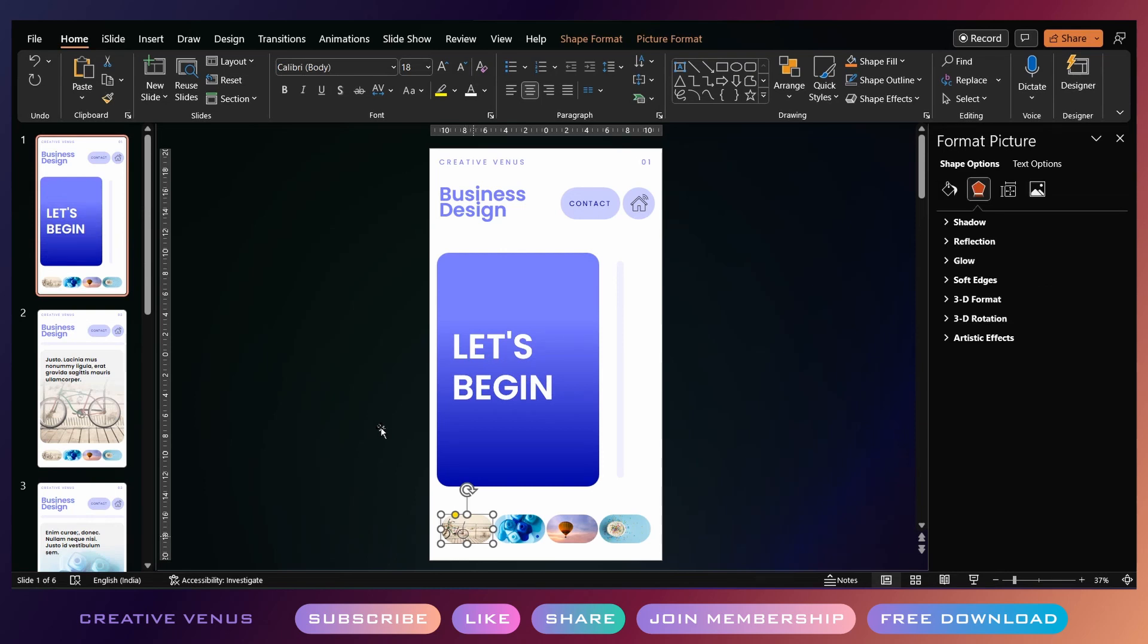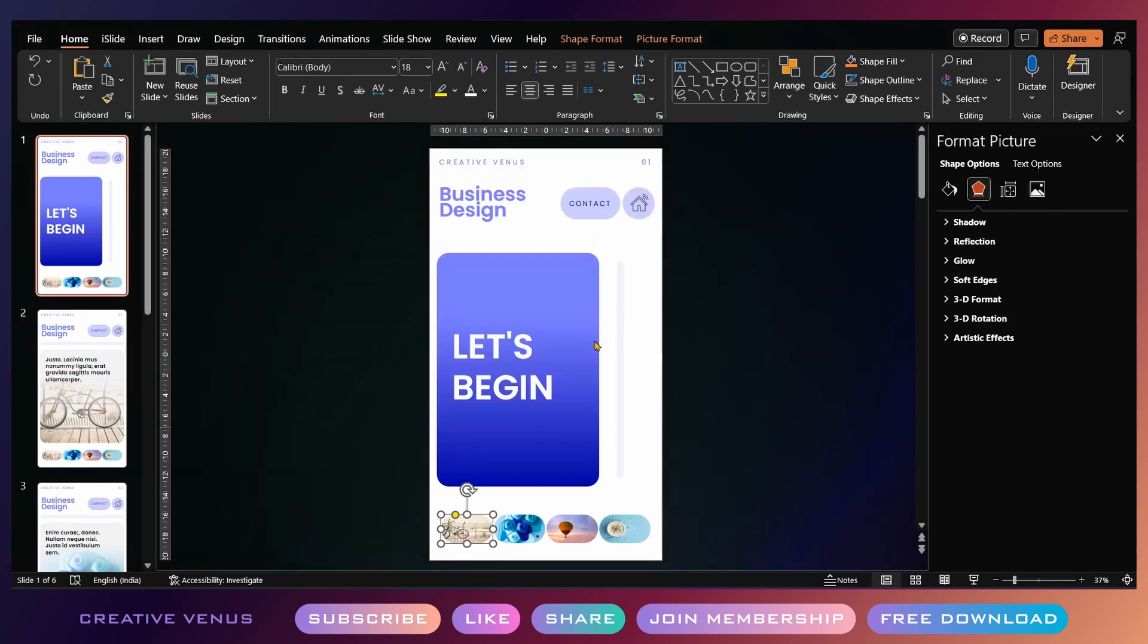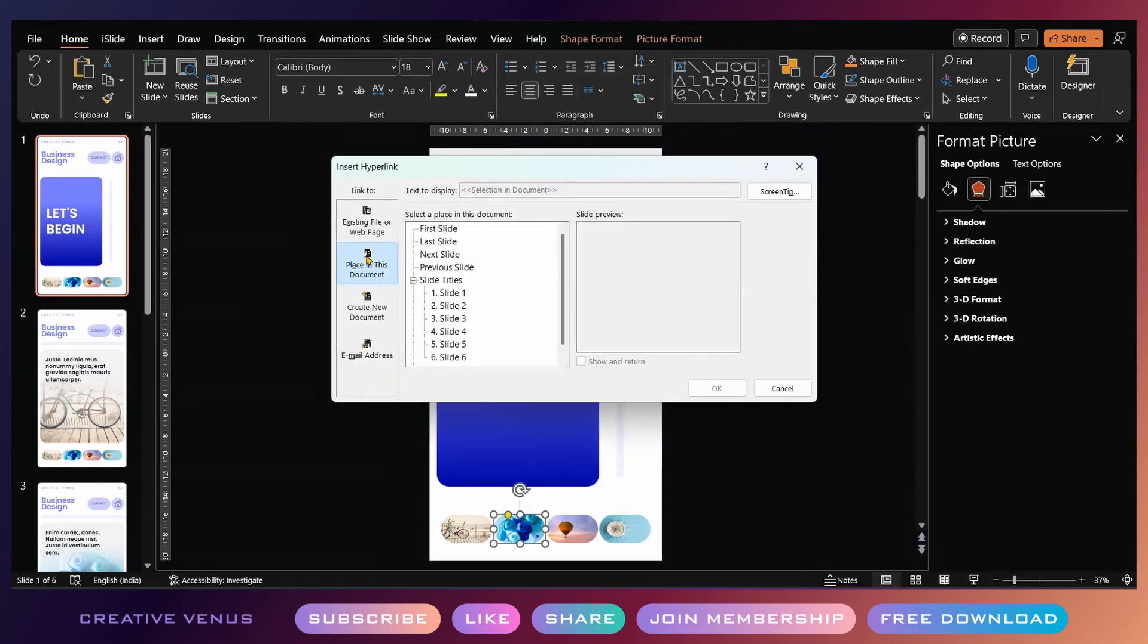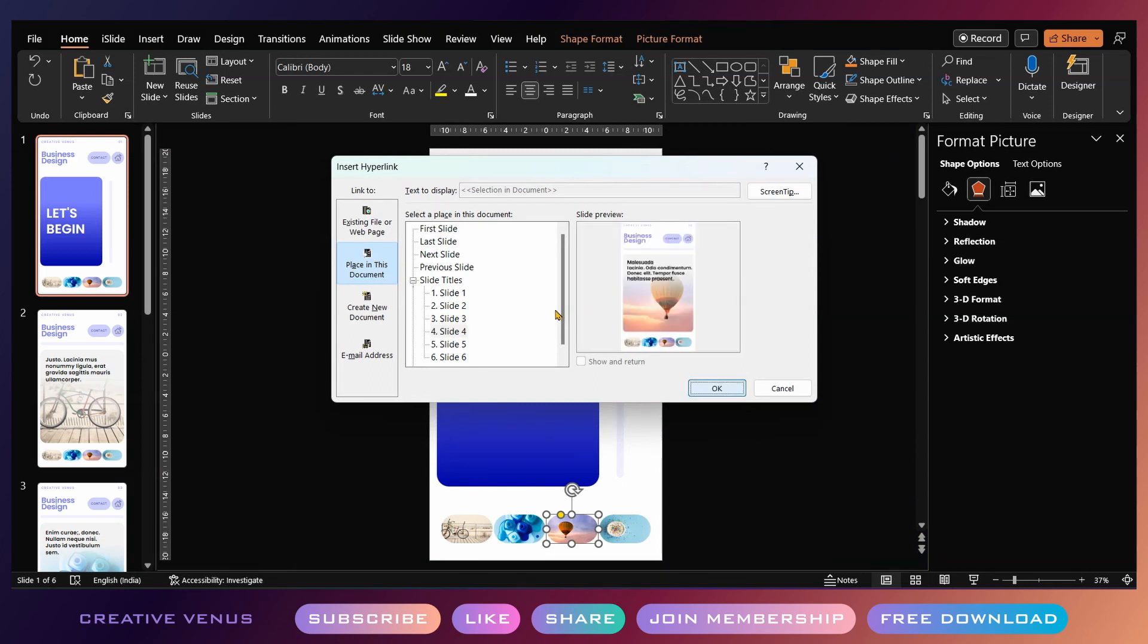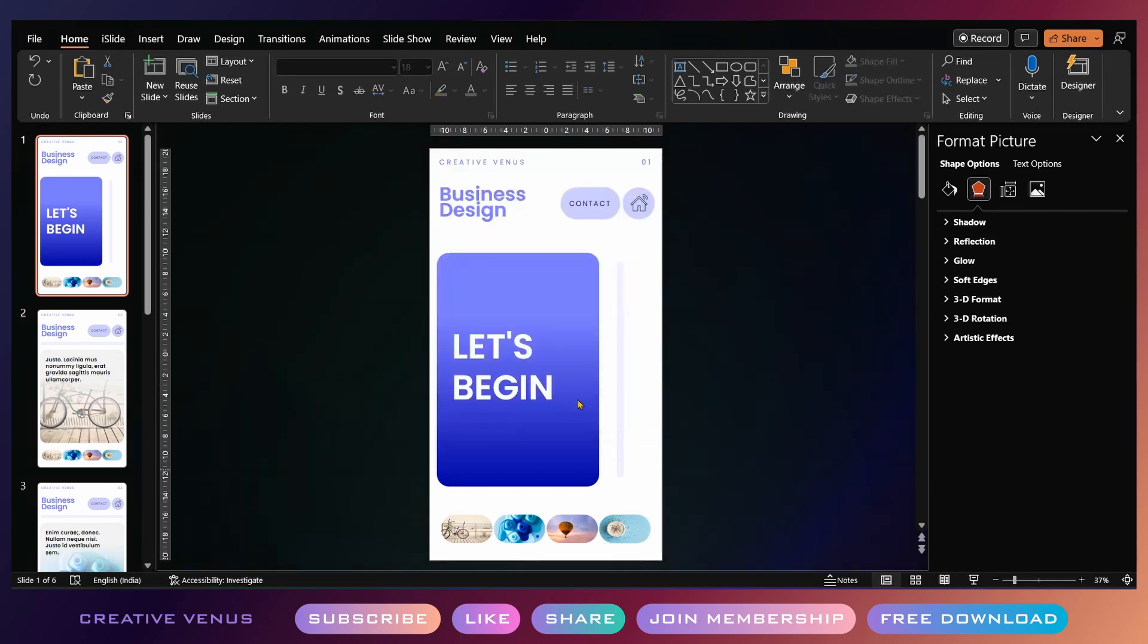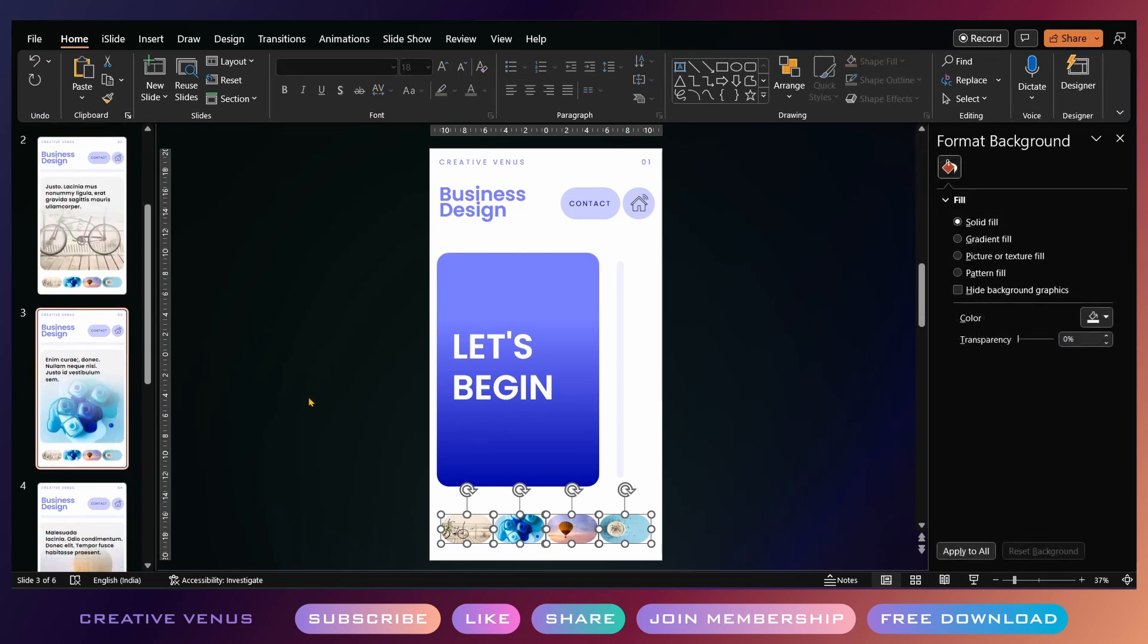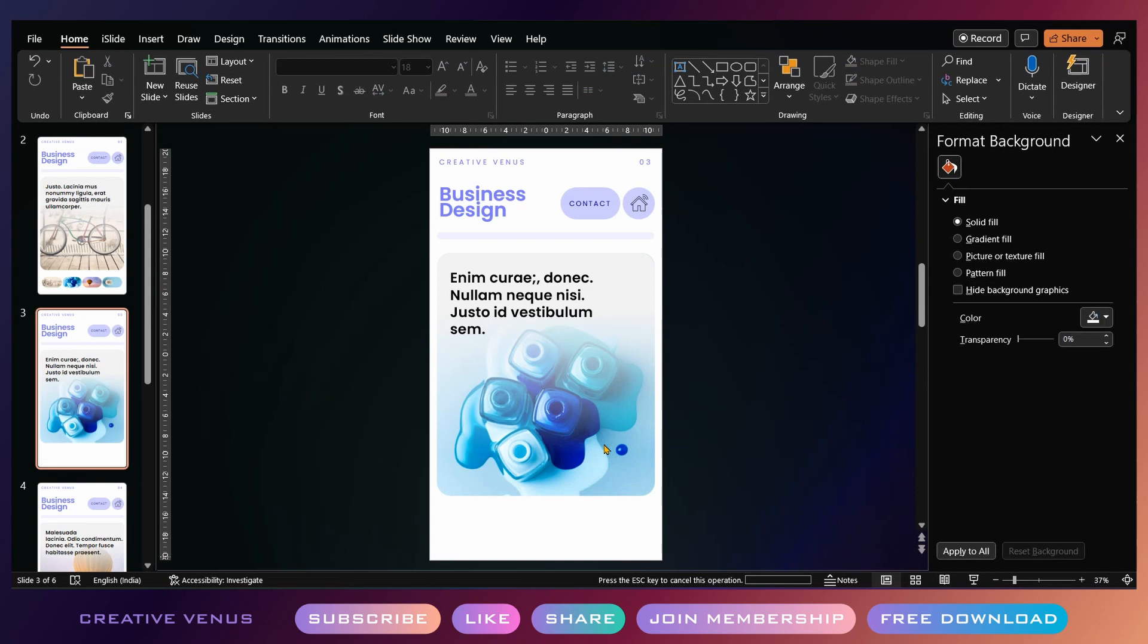Same goes with the bottom navigation. First hyperlink the bottom navigation on the cover slide, and then just copy and paste it on all the slides. The steps are the same for all the buttons—just right-click, go to link, and link it within this presentation. Place in the document and click on the slide you want to link this button.